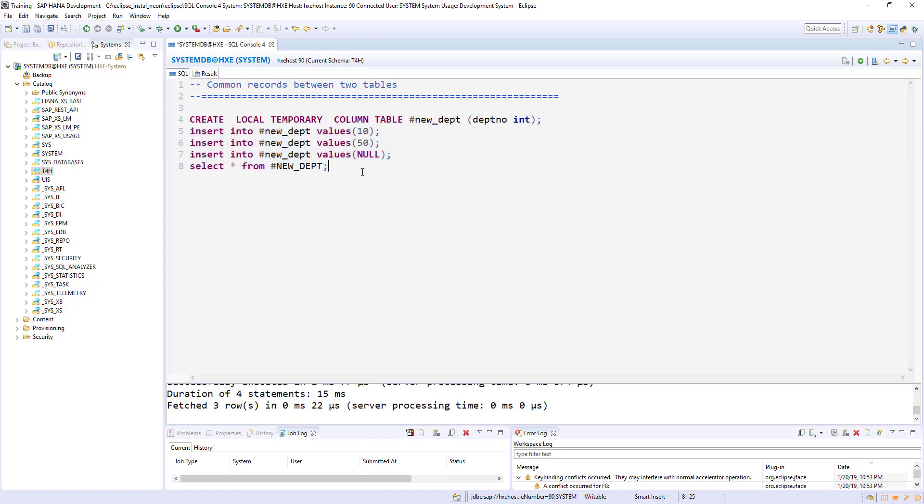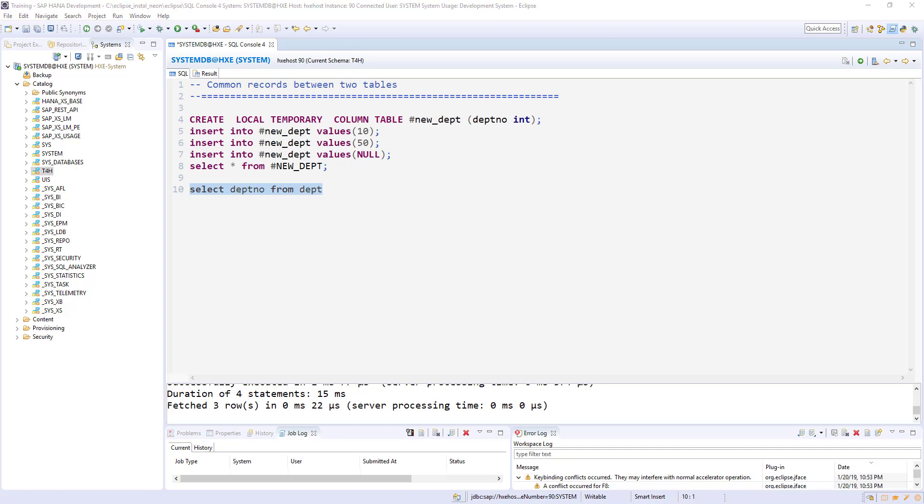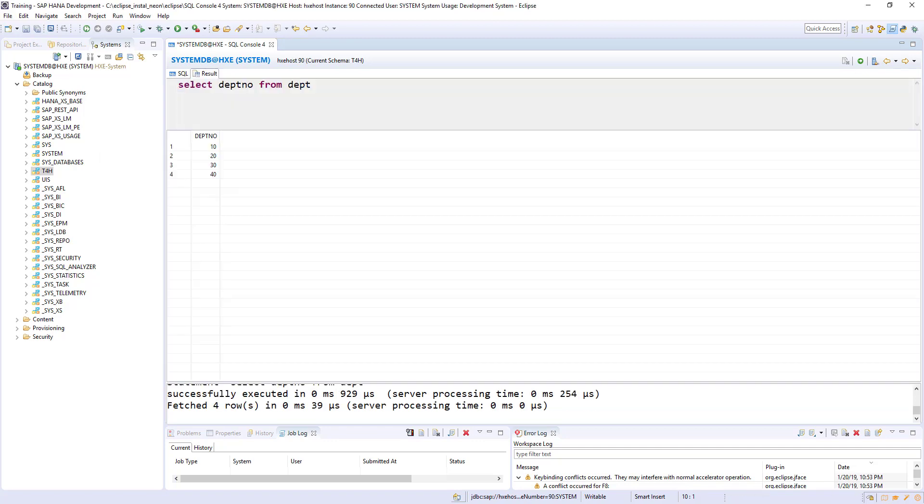Let's write select dept_no from dept. So we have 10, 20, 30, and 40.